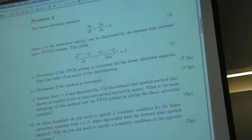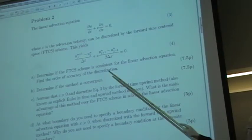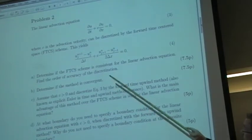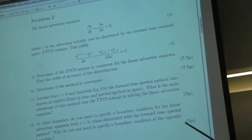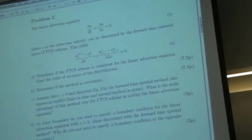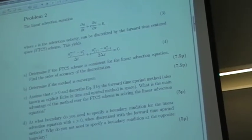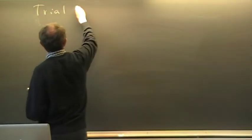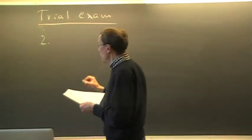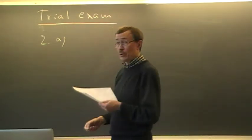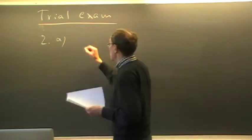The linear advection equation, the forward time-centered space scheme, is given here. The first task is to determine if the forward time-centered space scheme is consistent for the linear advection equation and find the order of accuracy of the discretization. That is a clear task: show consistency of the FTCS scheme. We focus on exercise 2 and start with part A — we determine the truncation error, which is how we show consistency.